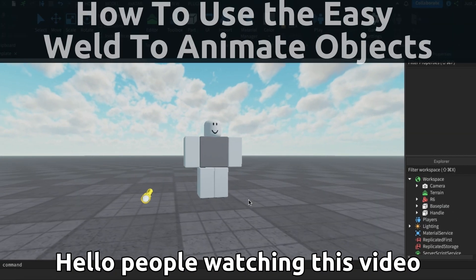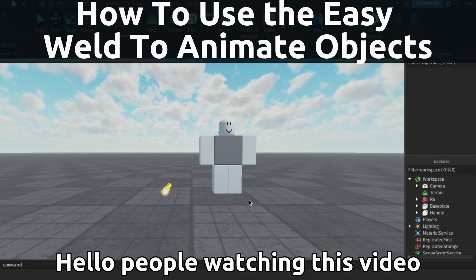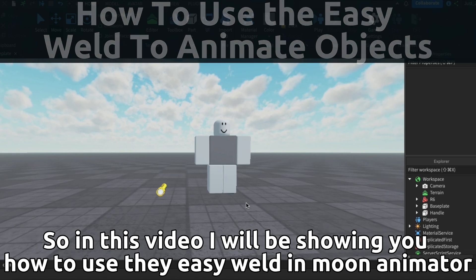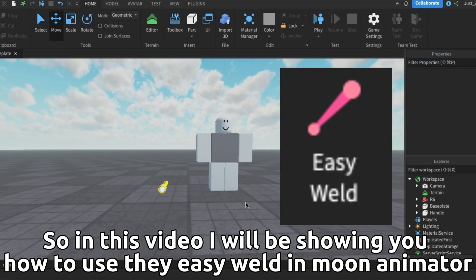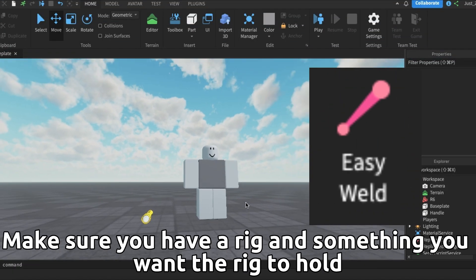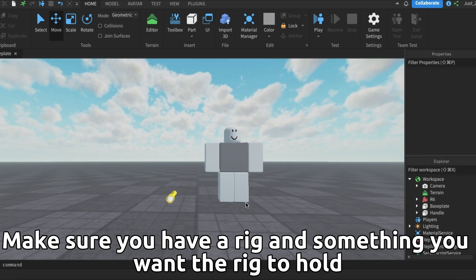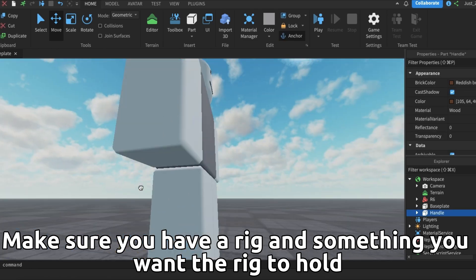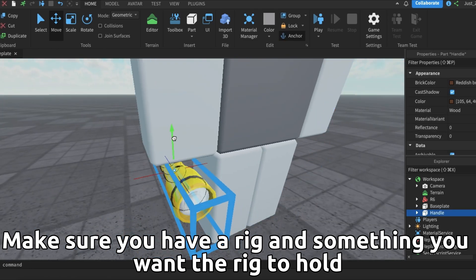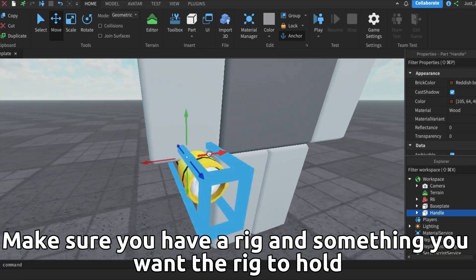In this video I will be showing you how to use the easy weld in Moon Animator. Make sure you have a rig and something you want the rig to hold. Then position the item to the area you want the rig to hold.